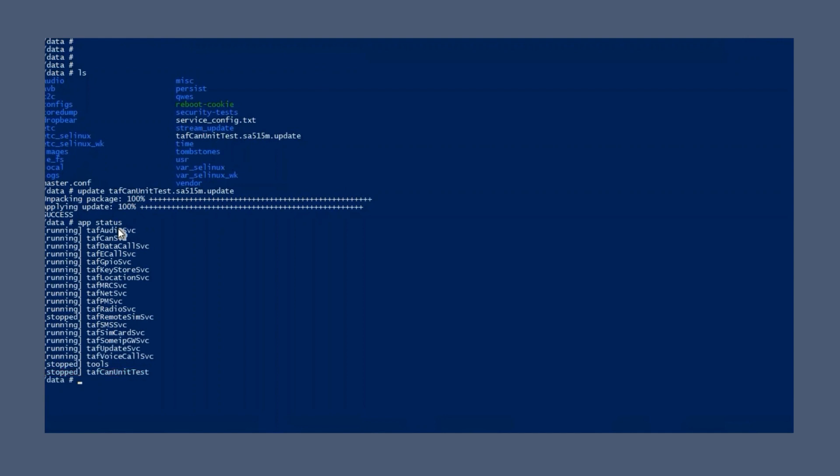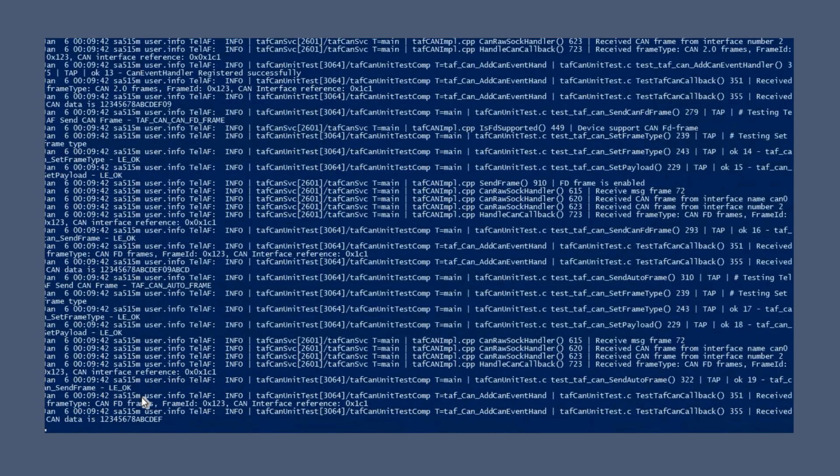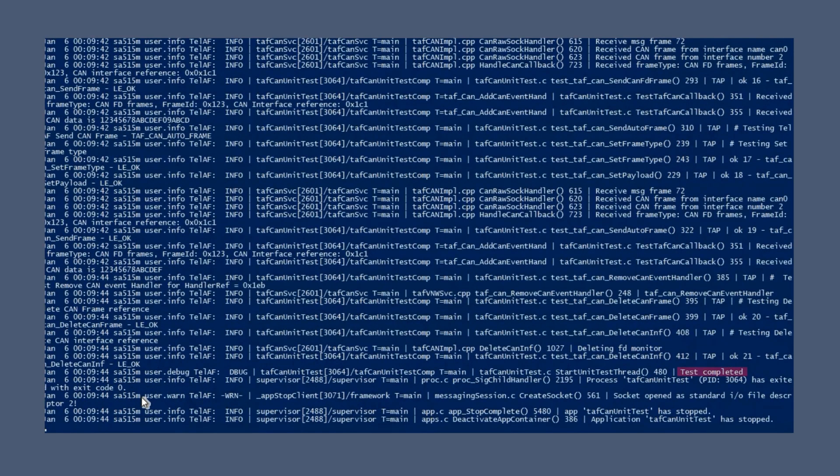Before running this application, enable logging in the background. Then start the TAFCAN unit test application. The log shows that the test was completed successfully.